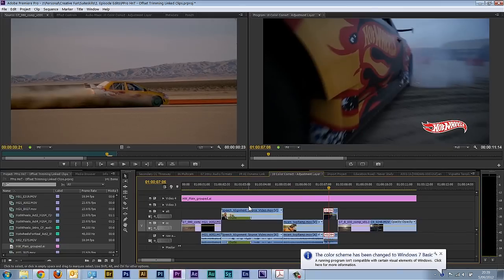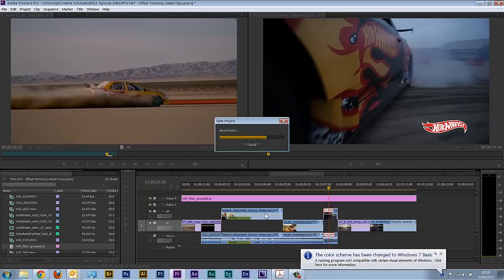The hint and tip that I'm actually going to show you is how to use offset trimming with linked clips. Most people that I talk to end up doing something like this.